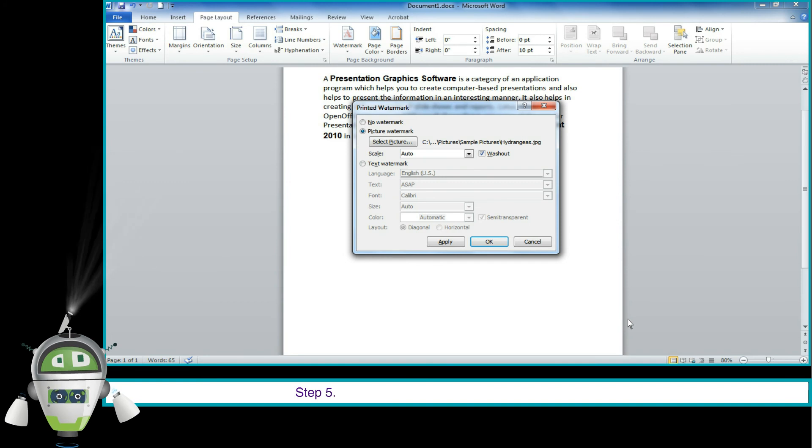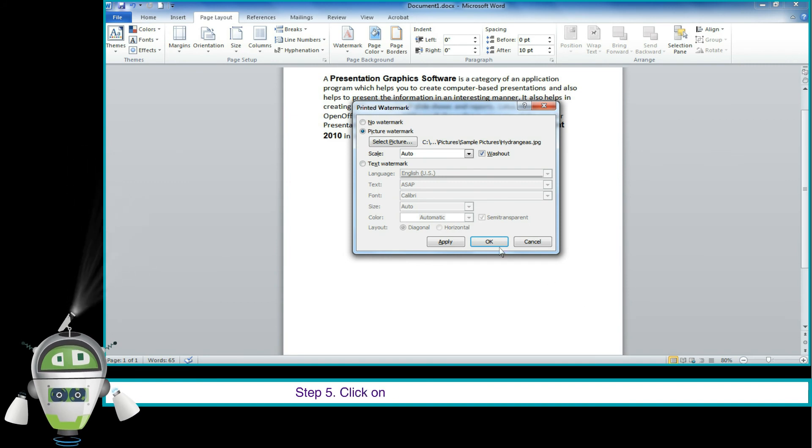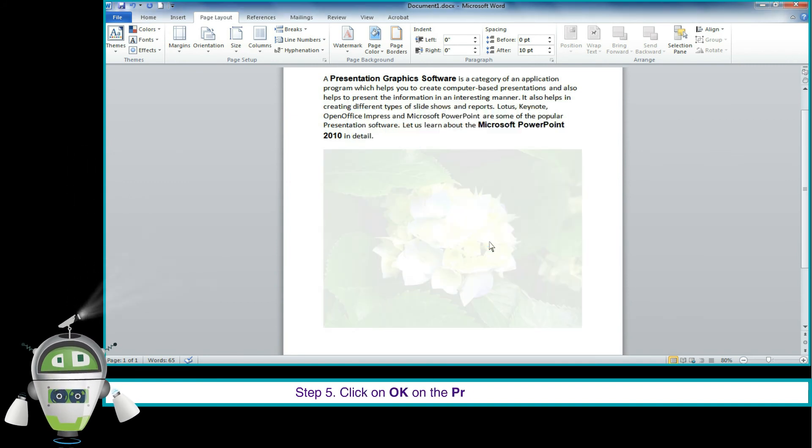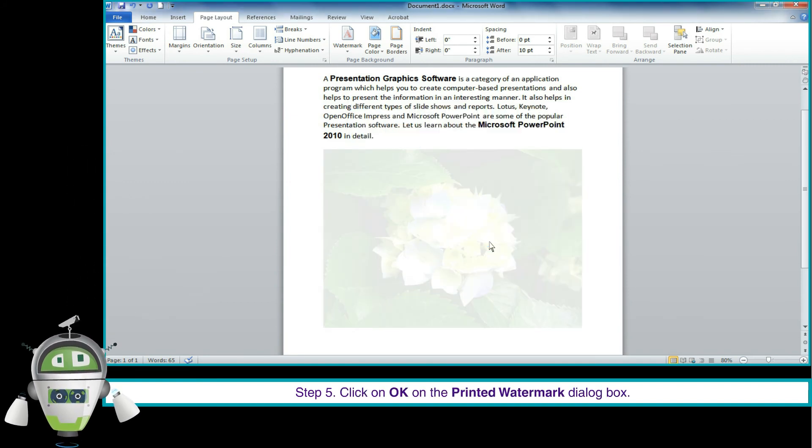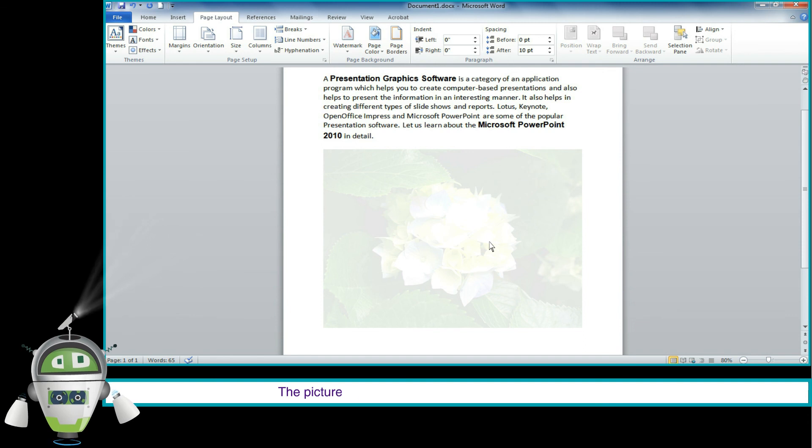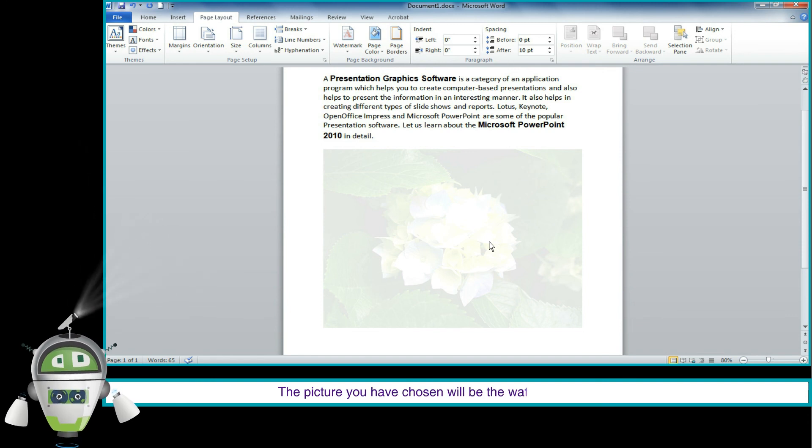Step 5. Click OK on the Printed Watermark dialog box. The picture you have chosen will be the watermark on that page.